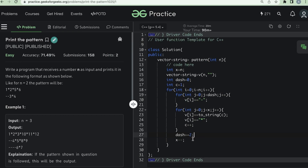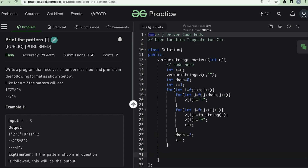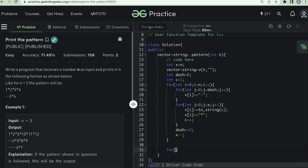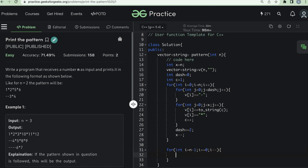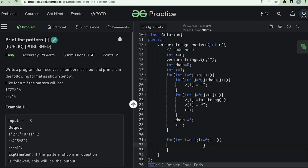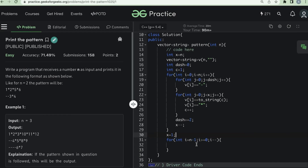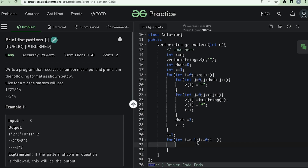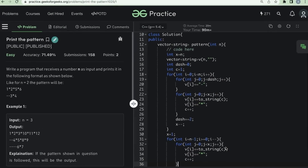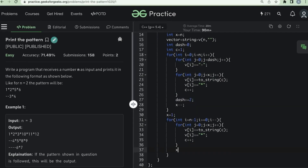For the second half, we start from the last row and go up to the first row. We set x equal to 1 because in the last row there is one number, then two, then three as we move up. We increase x by one each iteration. We copy the same inner logic and paste it, with x now acting as the split for the right side.